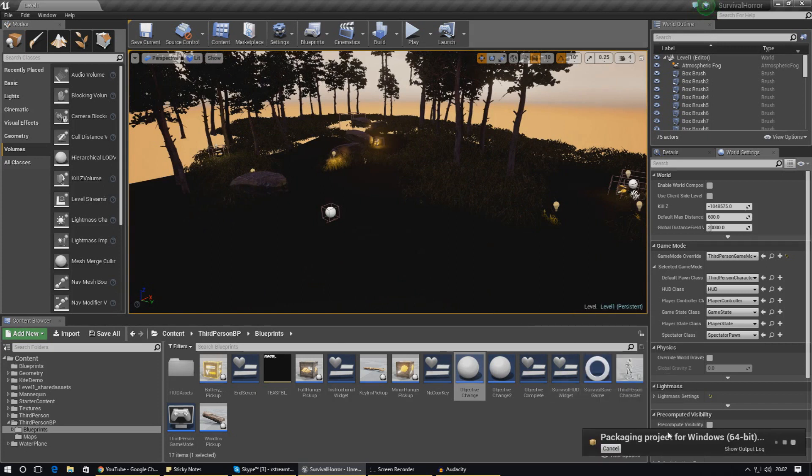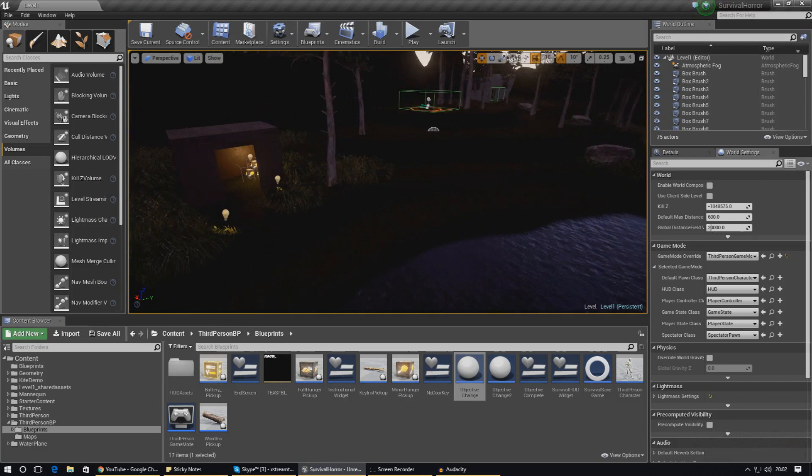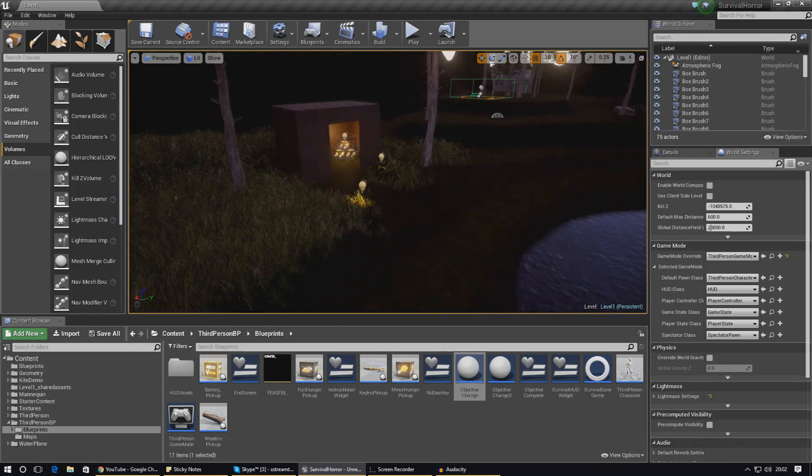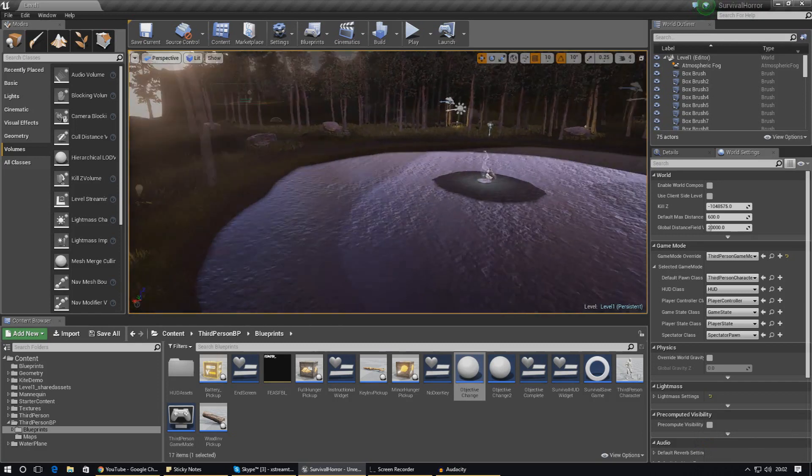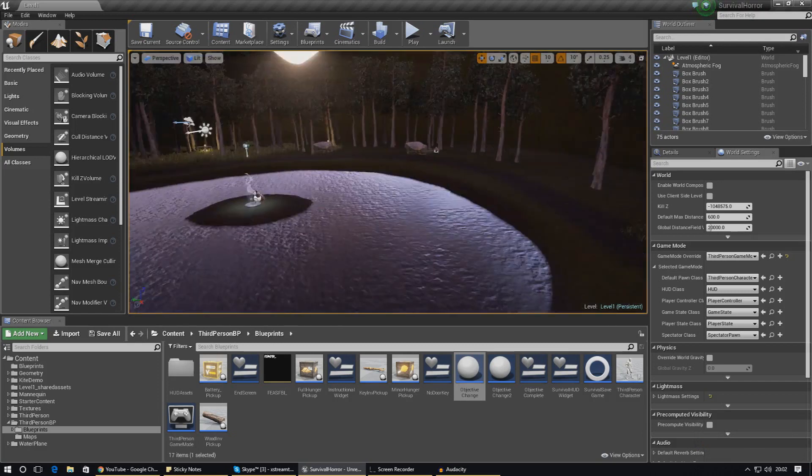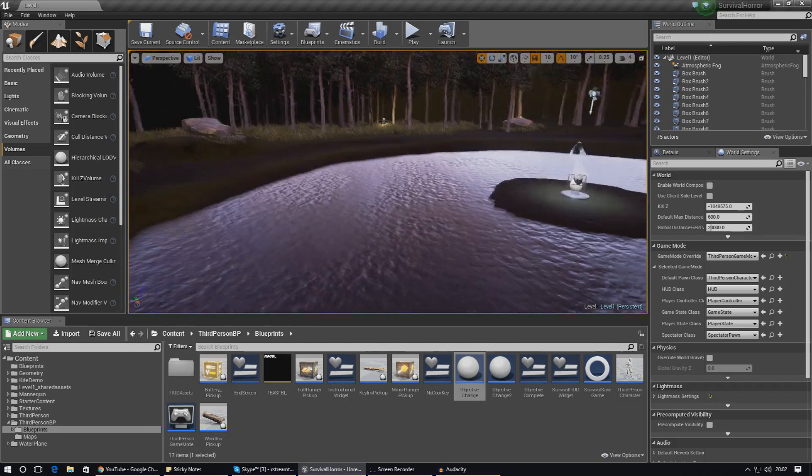Once this is all done, it's all going to go into that folder on my desktop that I've just chosen, and from there you're going to have your installer. It will take a little while for it to package up. It's not working for me because I know I have some errors. But you guys won't really have any issues at all and it will work straight away.